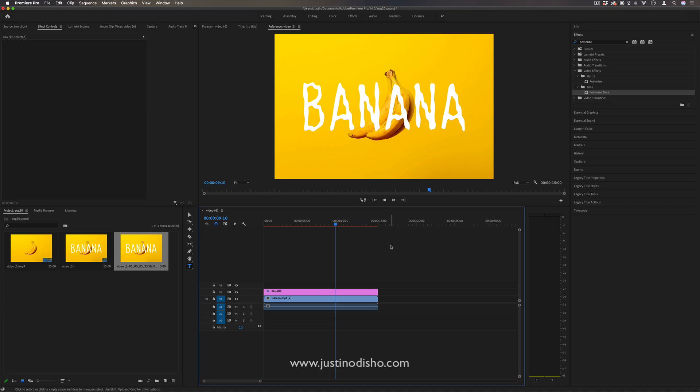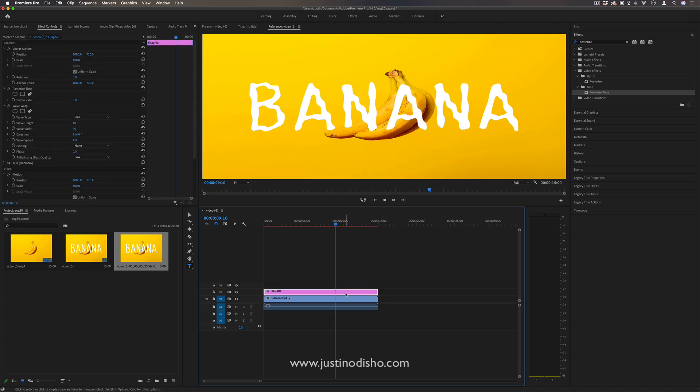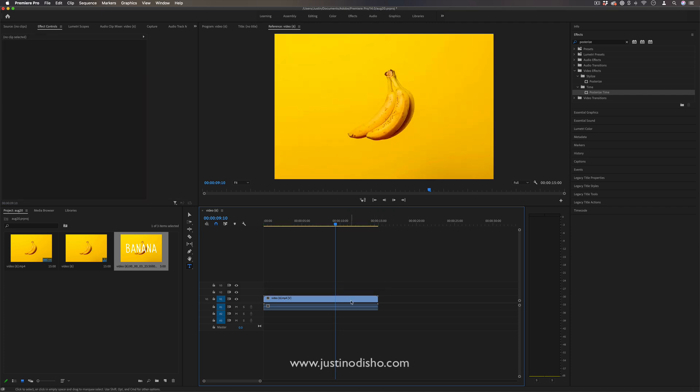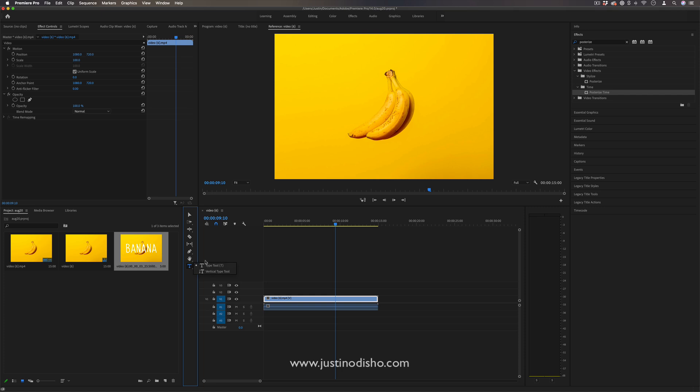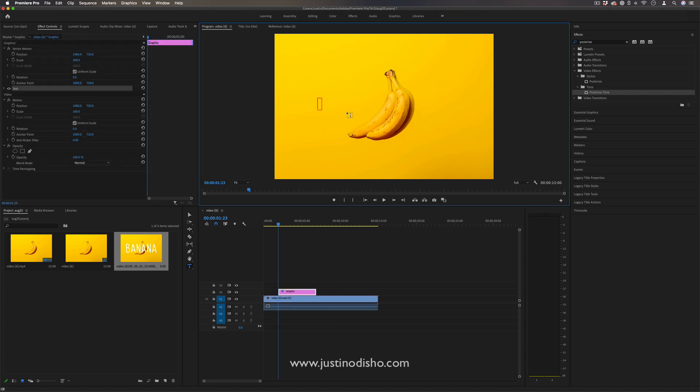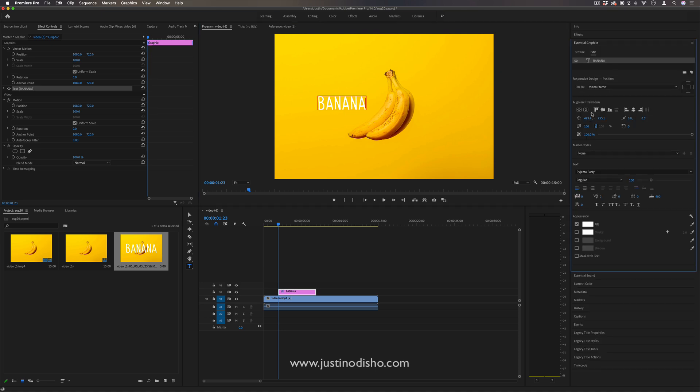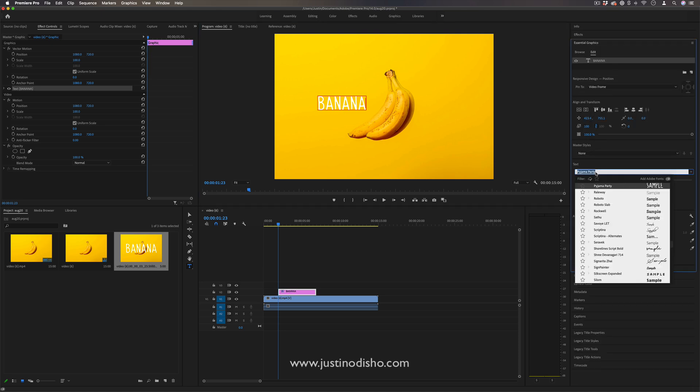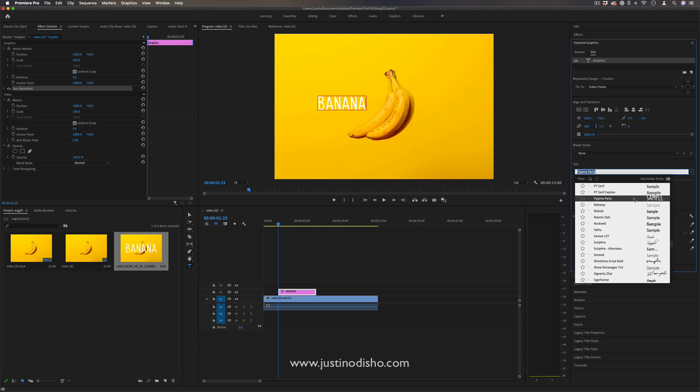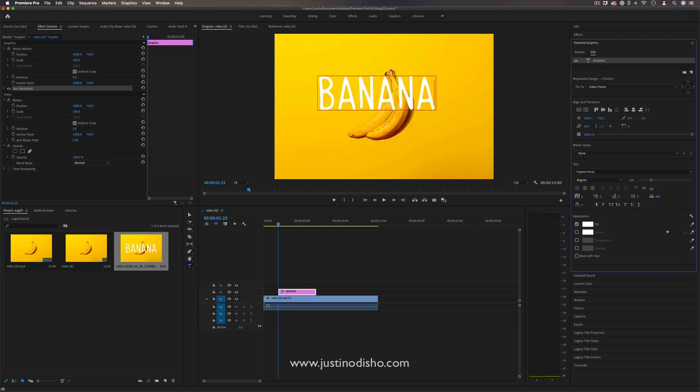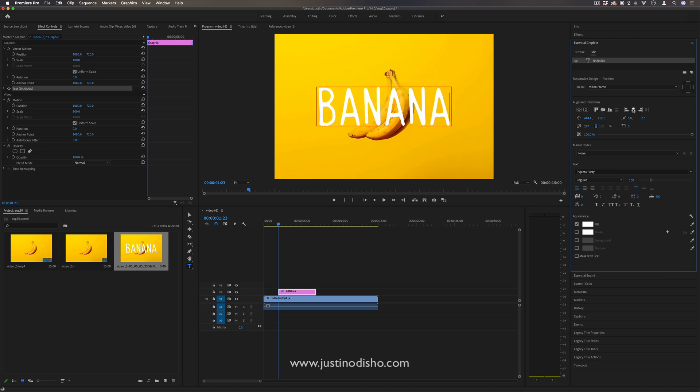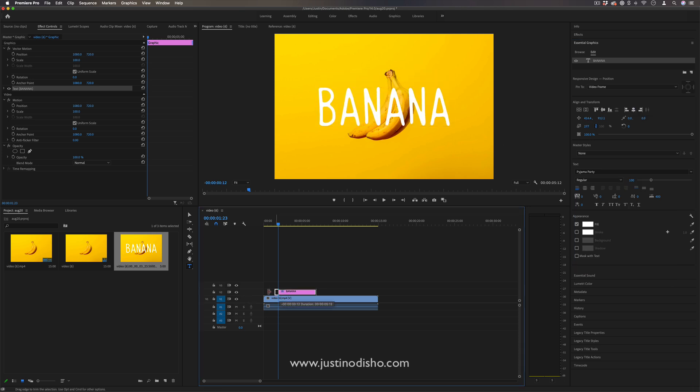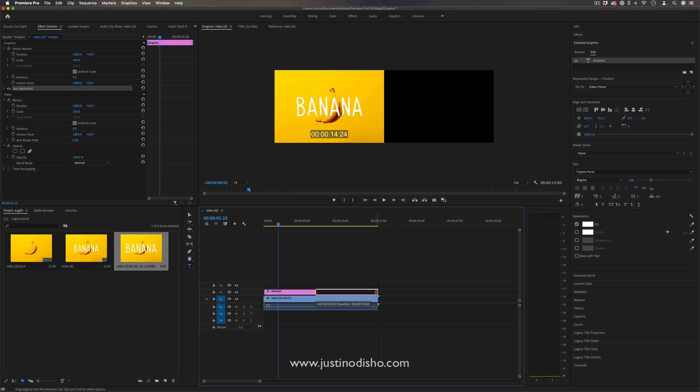Let's say you have whatever video clip or document you're working on. You go to your text tool and write out your text. In the Essential Graphics panel, you can choose the font and size. This particular font is called Pajama Party. I'm going to increase the size and center it, but basically once you have your text laid out